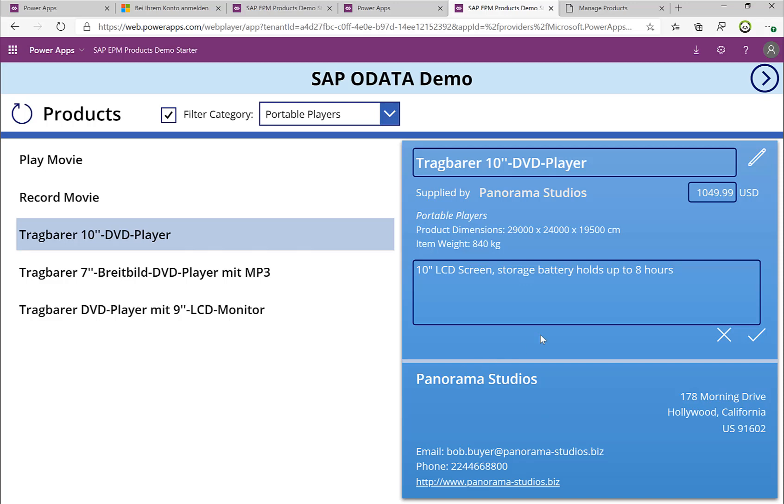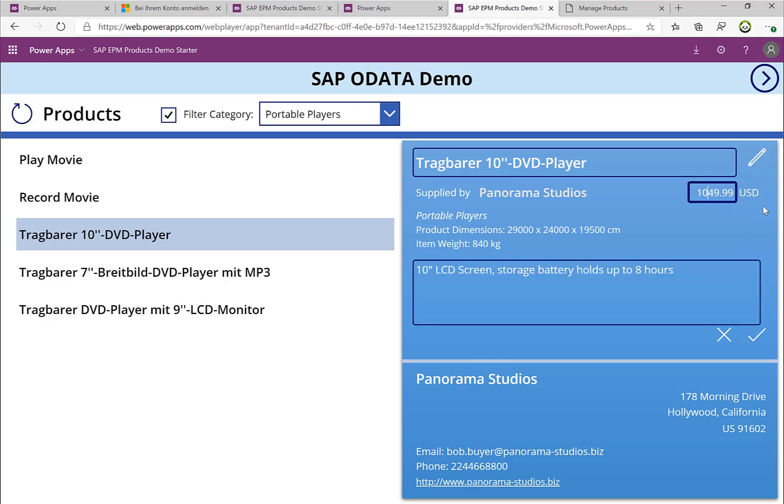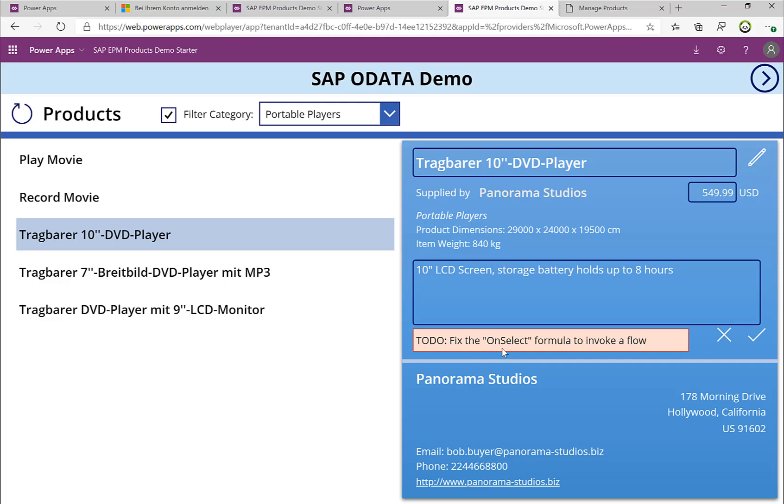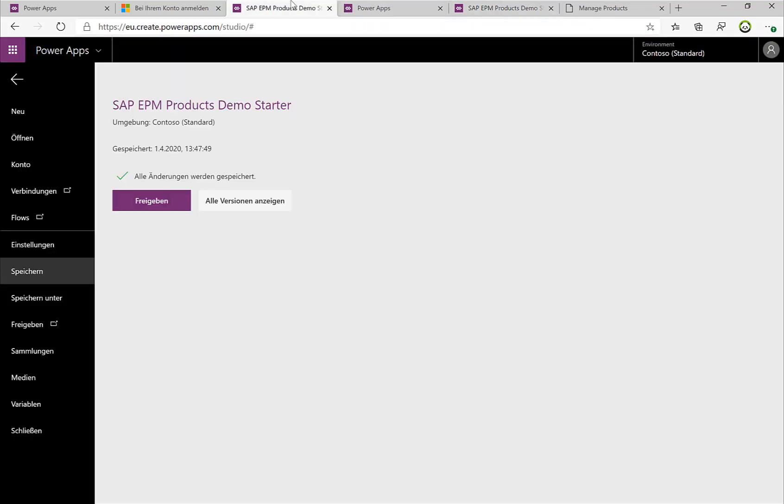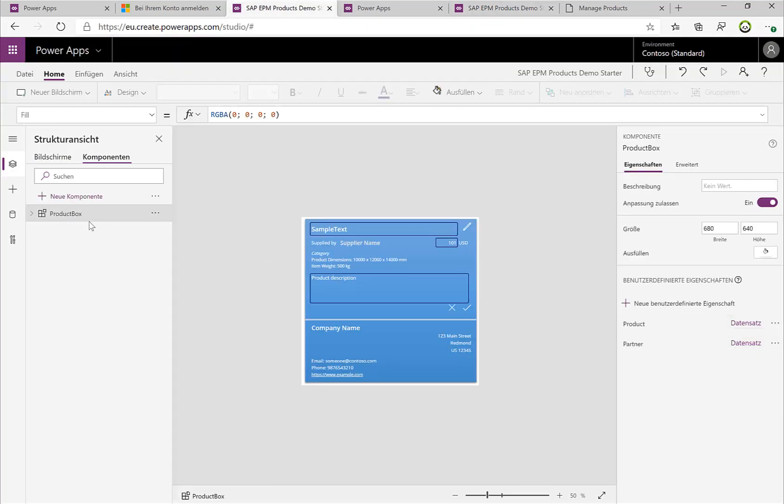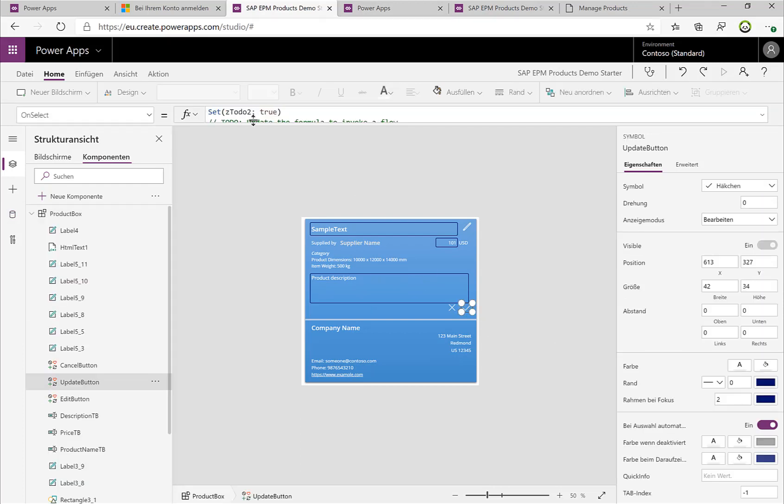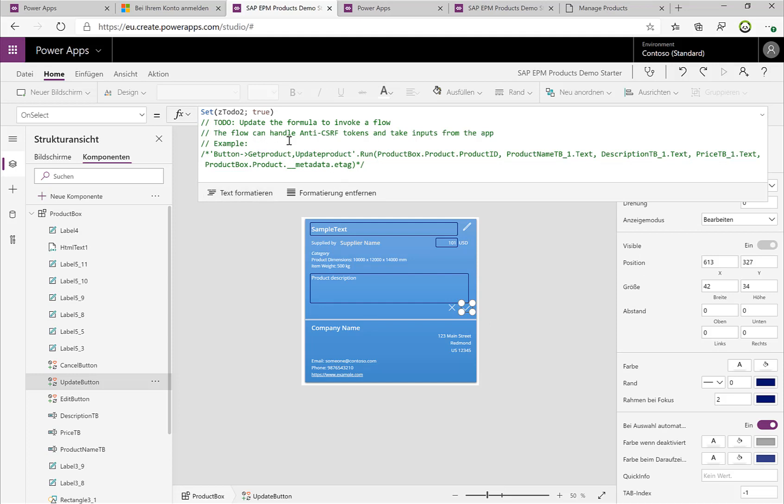So now what about updating the information? Well, this demo application actually does not yet have the update functionality implemented, so if I would do these changes then you can see I get this OnSelect issue. So let's actually switch back to the Power App application here. You can see if I activate this button, then it says 'well, we need to implement this specific flow.'